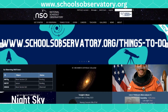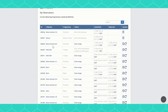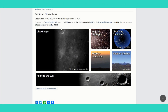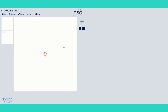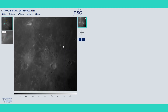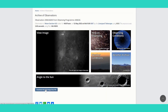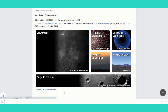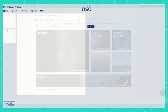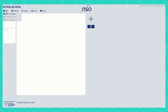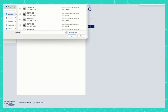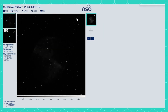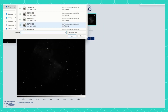You can directly open your image into Astrolab from the My Observations section of the website, or you can download files to open them anytime. For downloaded files, use the Open an Image tool in the File menu. This method is useful if you want to open several images to compare them.